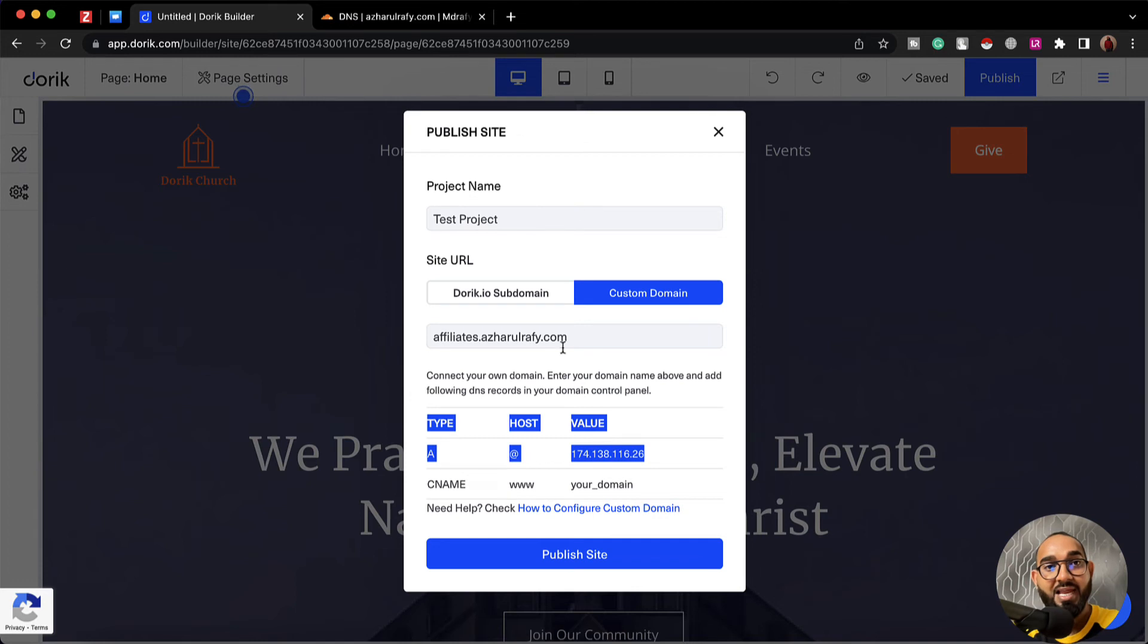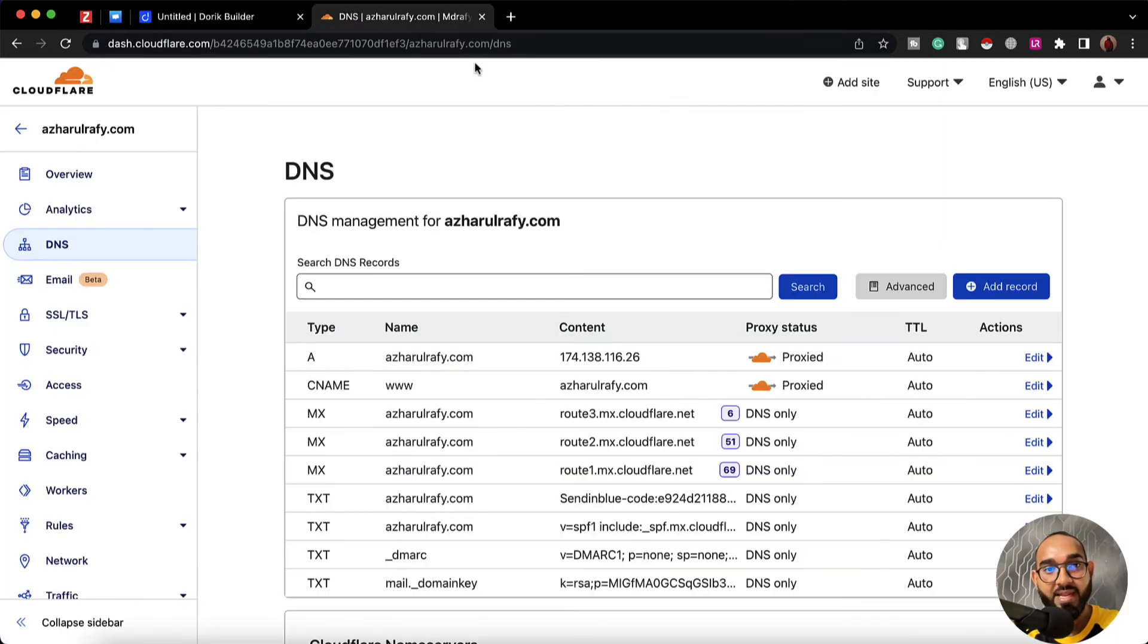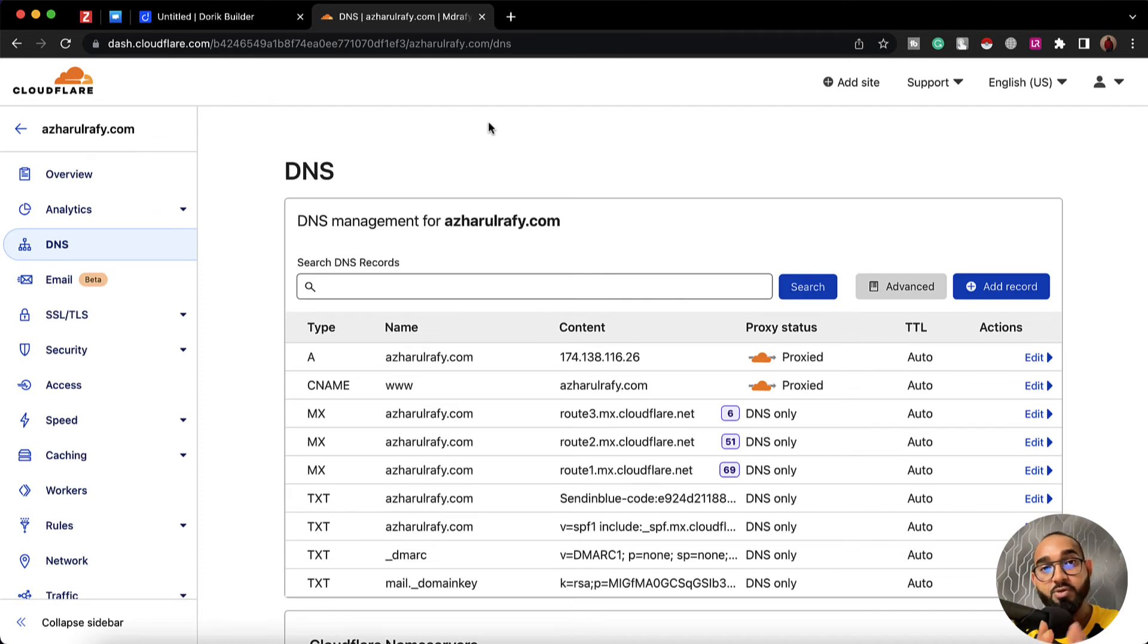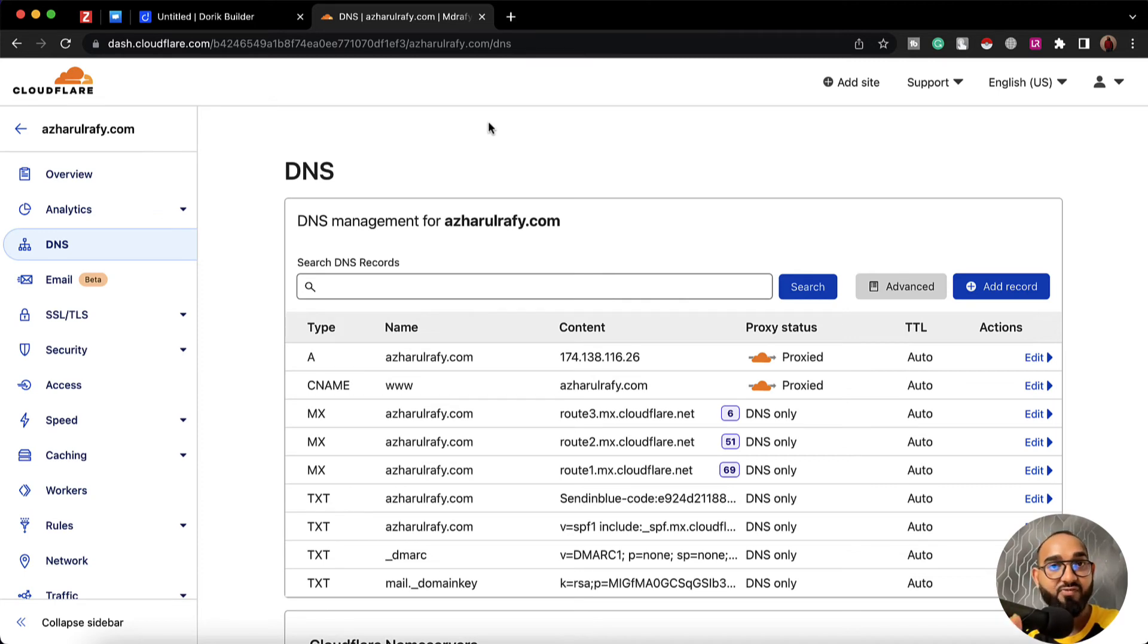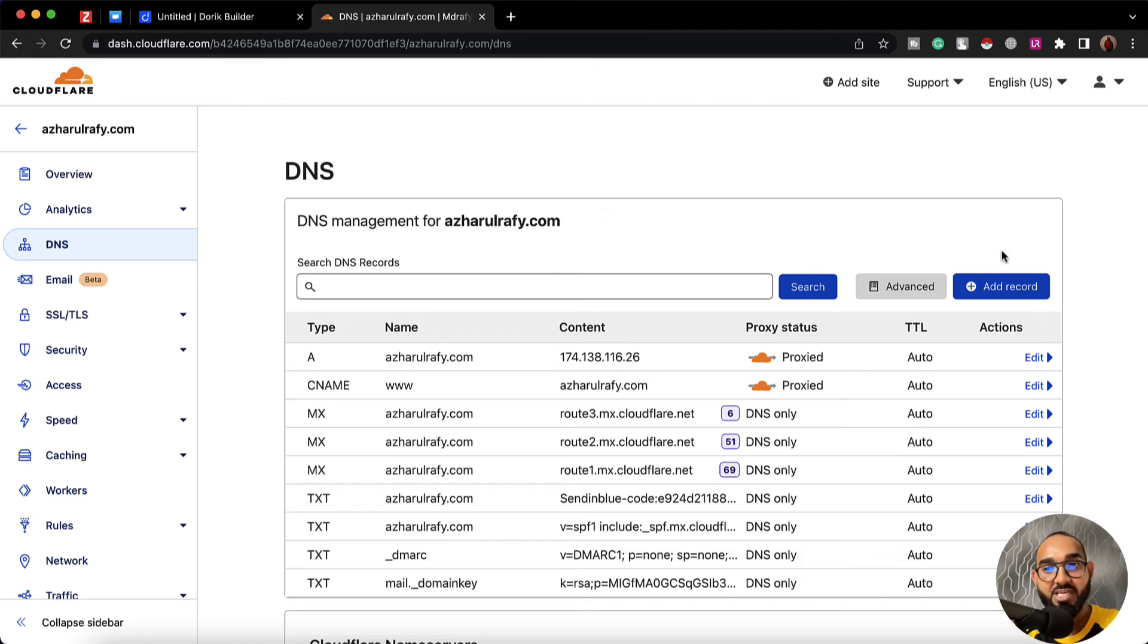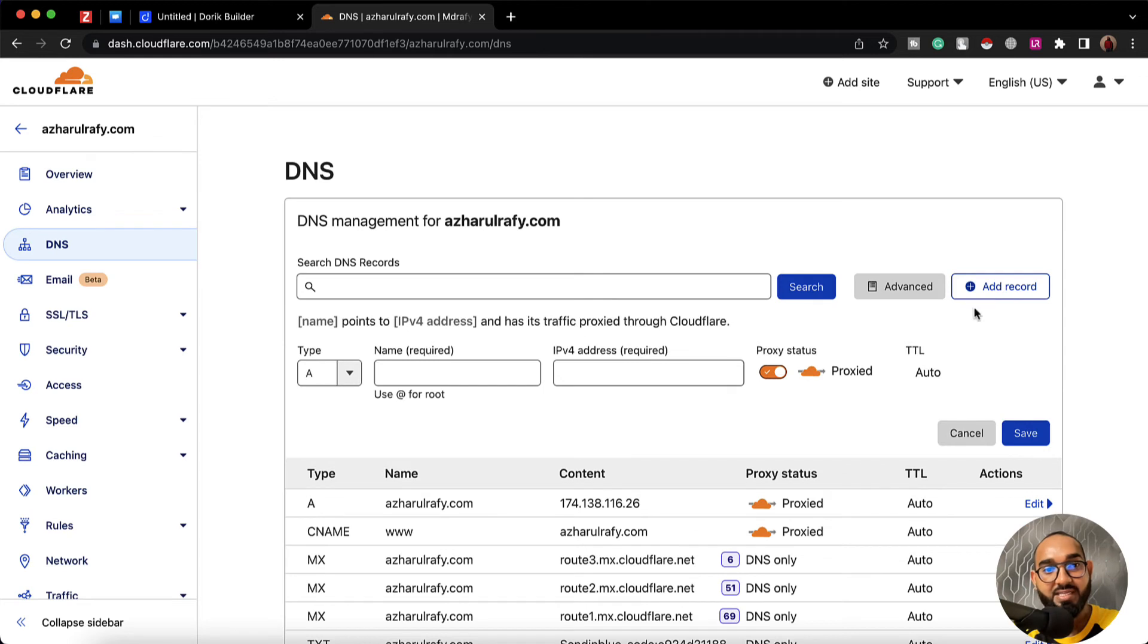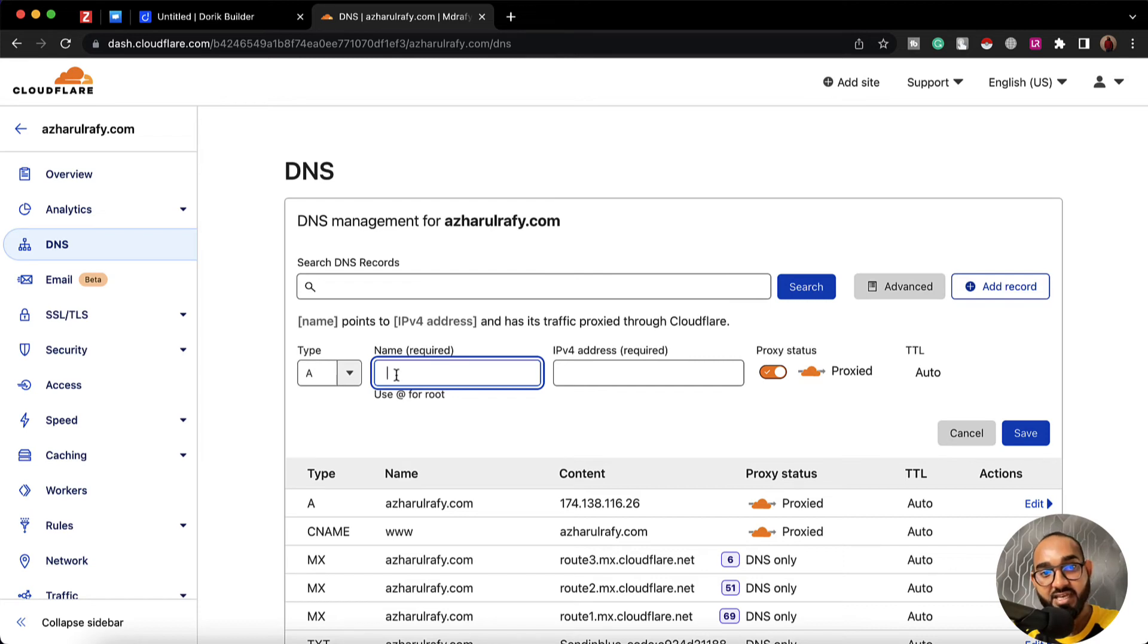Let me take you to my domain control panel. Whatever domain service provider you're using, you have to go to your domain control panel from where you'll be able to add records, A records, CNAME records, this stuff. Then simply you have to click on add record, then you have to add an A record with the domain or subdomain extension that you'd love to add.